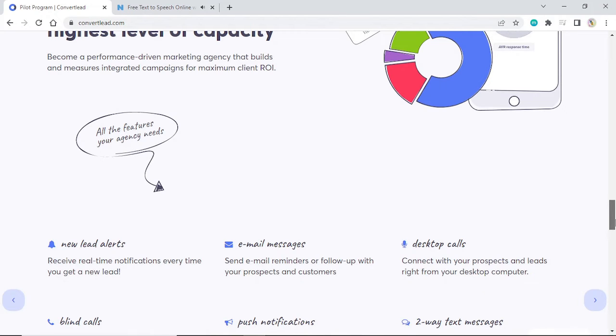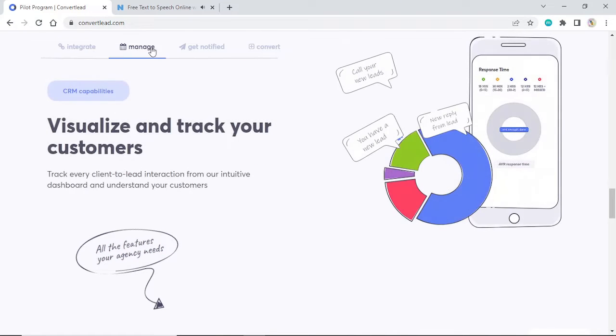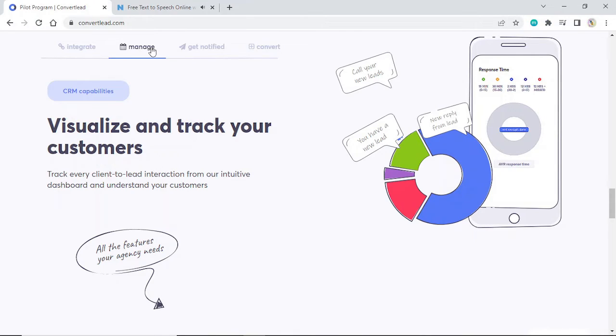CRM capabilities. Visualize and track your customers. Track every client-to-lead interaction from our intuitive dashboard and understand your customers.